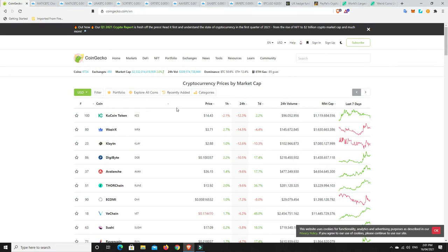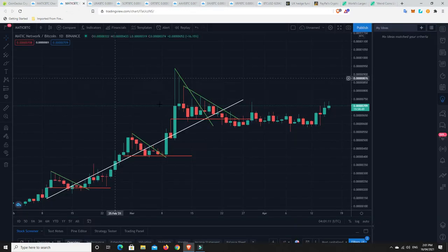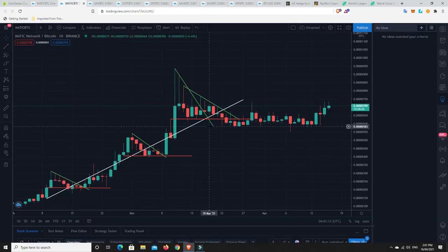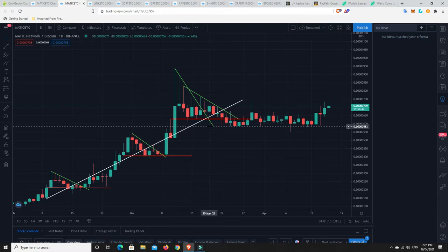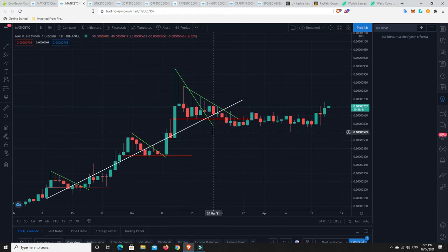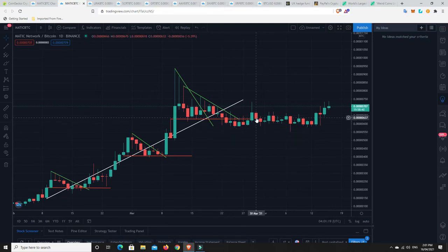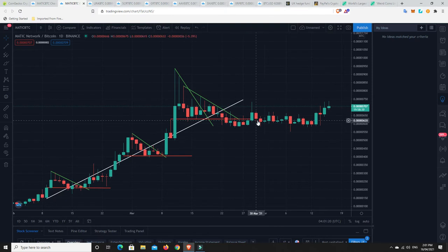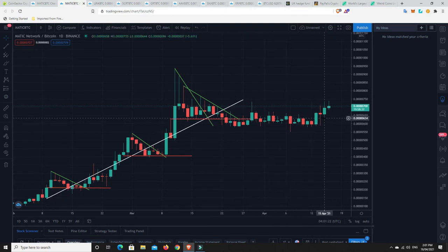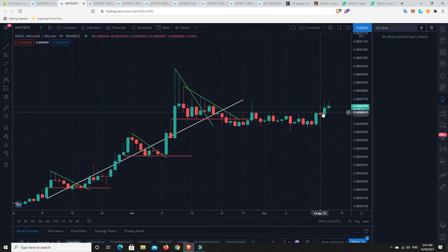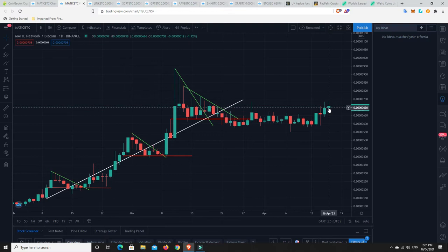Now, I want to follow up with some charts that we were looking at the other week. So, here is Matic slash Polygon, depending on what you want to call it. It's Polygon now. It used to be Matic. And, I showed this chart. It was forming a nice base. And, look what happened. Boom. It started to take off a bit.